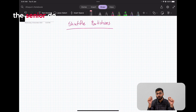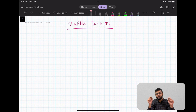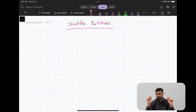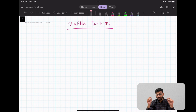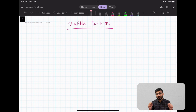Hey everyone, welcome back. In this video we are going to talk about shuffle partitions, but before that let's talk about shuffling, which is where shuffle partitions come into picture. Shuffling is a very popular term whenever we work with Spark. Shuffling basically happens whenever you do a wide transformation, such as a group by or a join. The idea behind shuffling is that Spark tries to bring together all of the data that is related but resides across different nodes in the cluster.